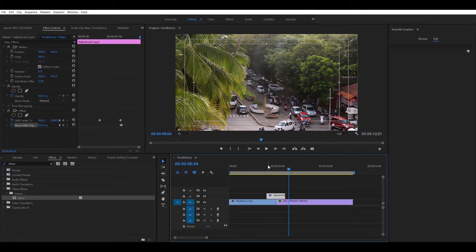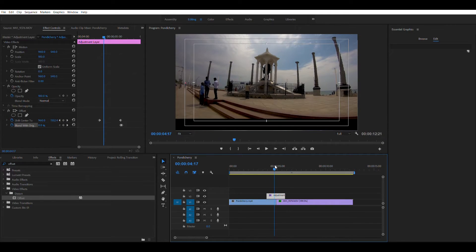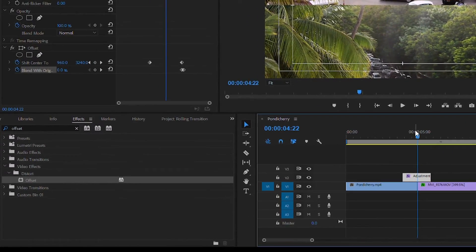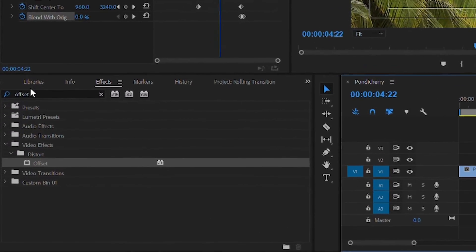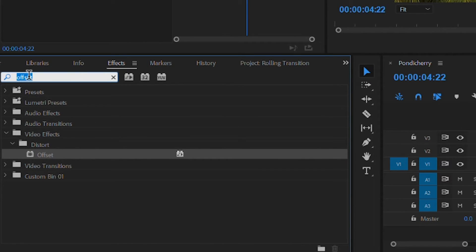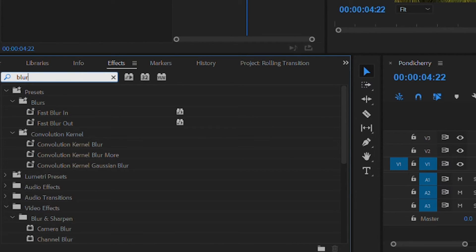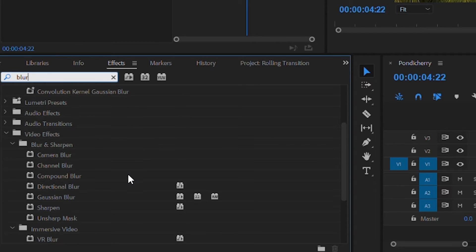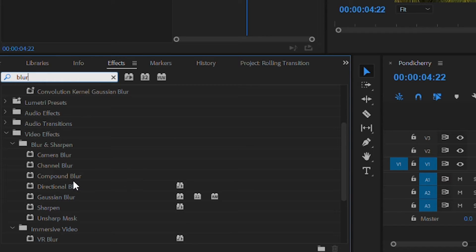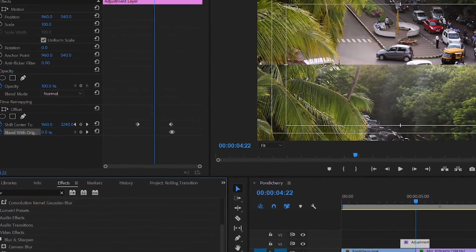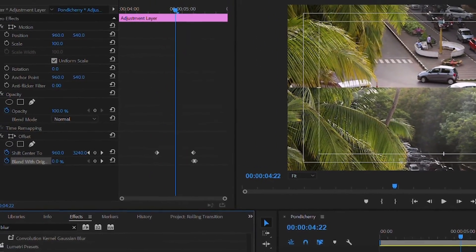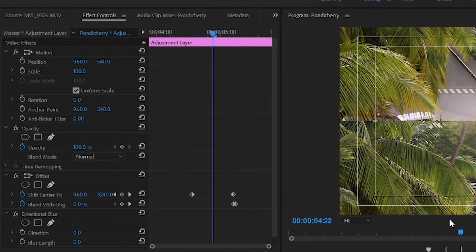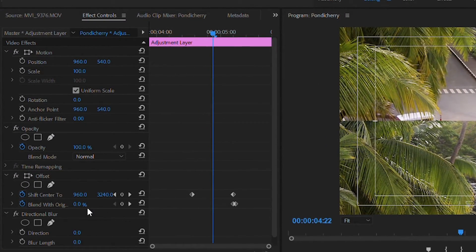The only thing pending to do now is applying the motion blur. For that, you need to search for another property called blur. And you will find a property called directional blur under the blur and sharpen folder. Go ahead and drag it over to the adjustment layer. Move on to the effects control panel.